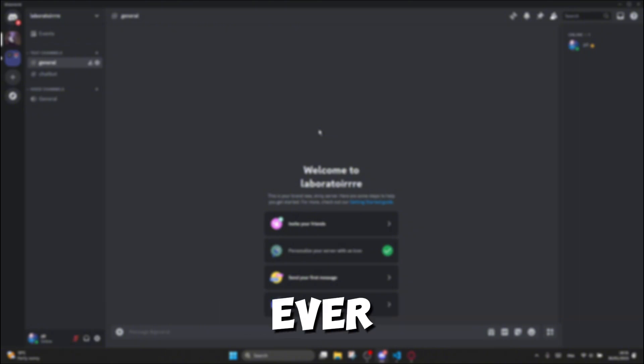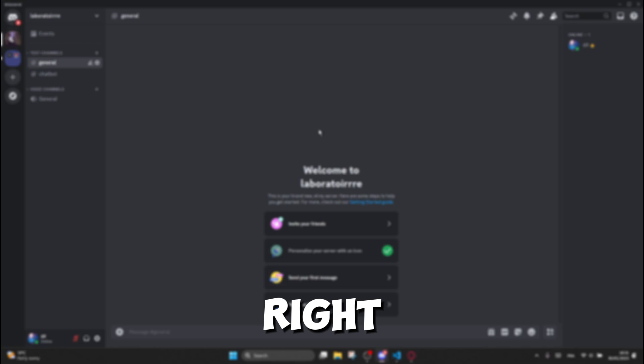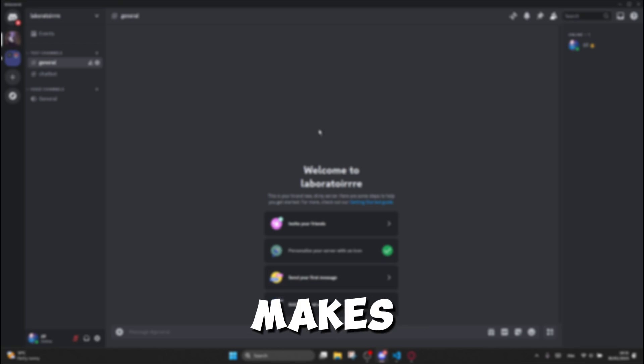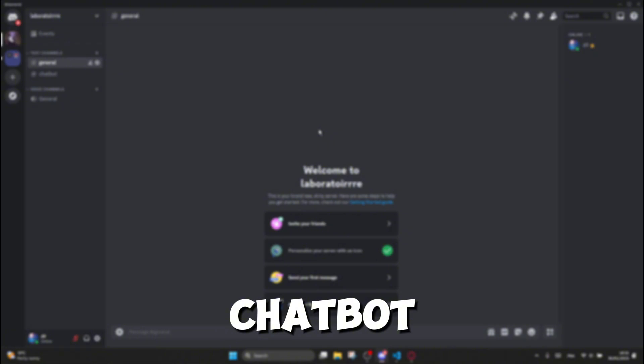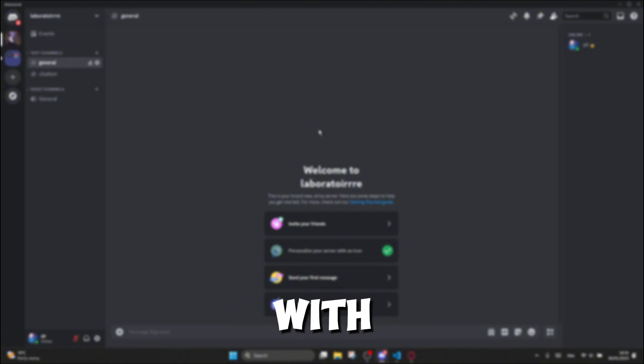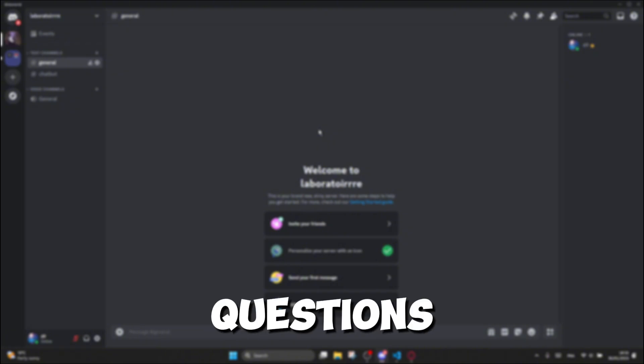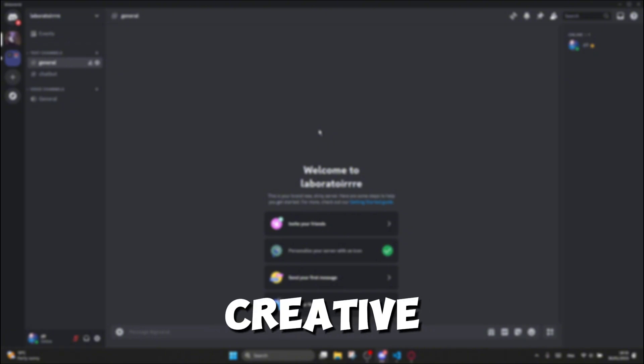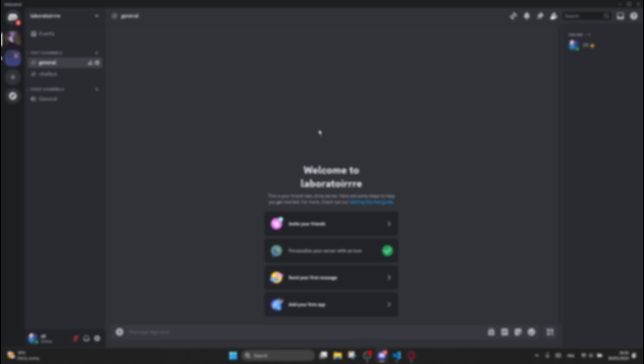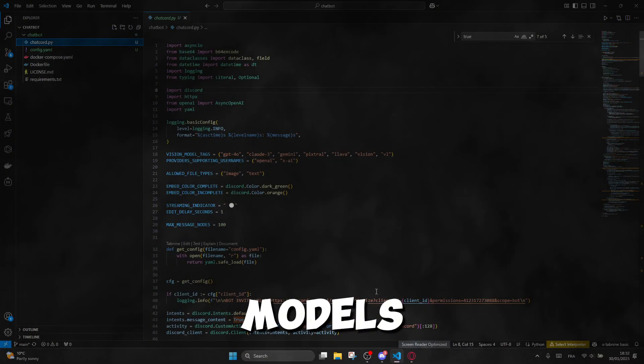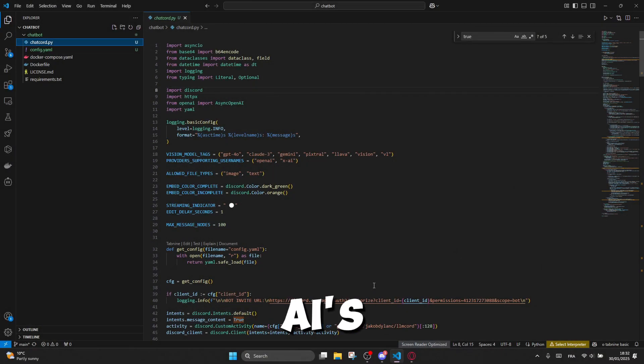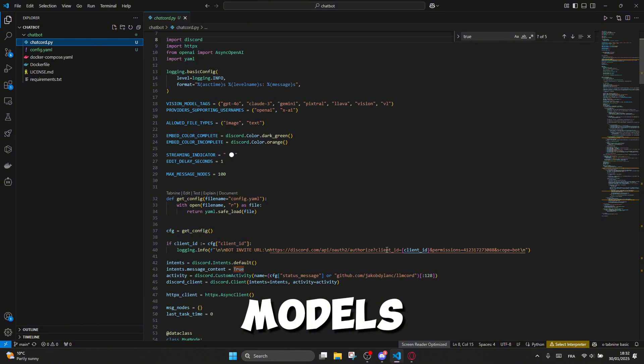Have you ever wanted to have an AI assistant right inside your Discord server? Chatcord makes it super easy to set up a chatbot that can chat with your community, answer questions, generate creative text, and much more. All powered by the latest language models like OpenAI's GPT models, Groke, and others.